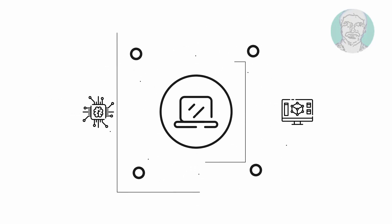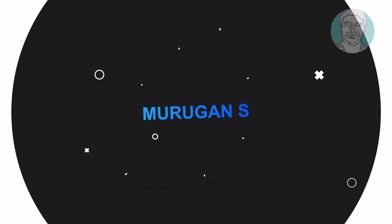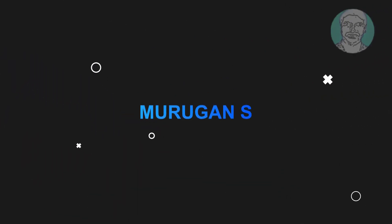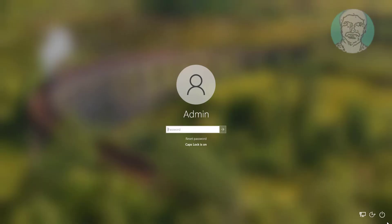Welcome viewer, I am Murigan S. This video tutorial describes your account has been disabled, please see your system administrator fix in Windows 11, 10.